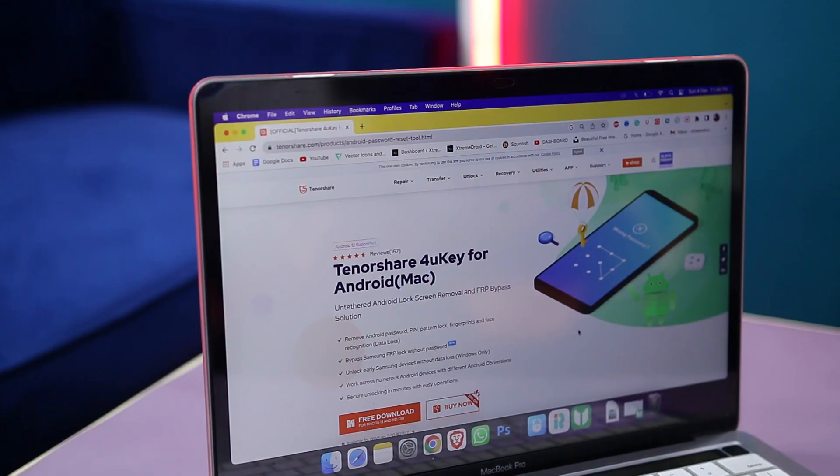Now, if you have accidentally forgot your phone's password or pattern, or you don't know how to reset your phone manually, then TenorShare 4UKey for Android can guide you on how you can unlock your Android smartphone with just a few clicks.